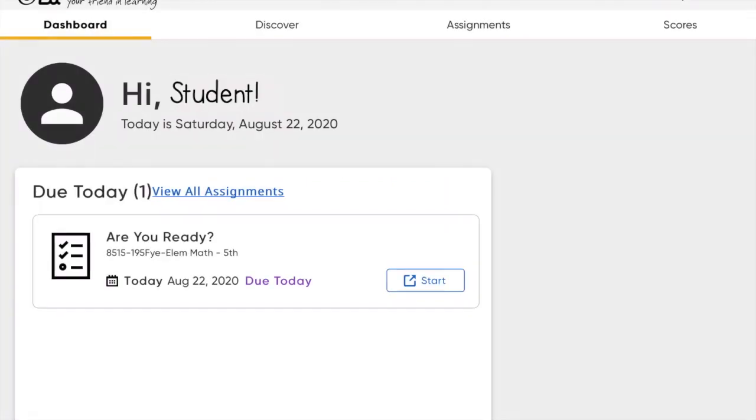You can see this student has one assignment due today. To start this assignment, click on the tab labeled Start.